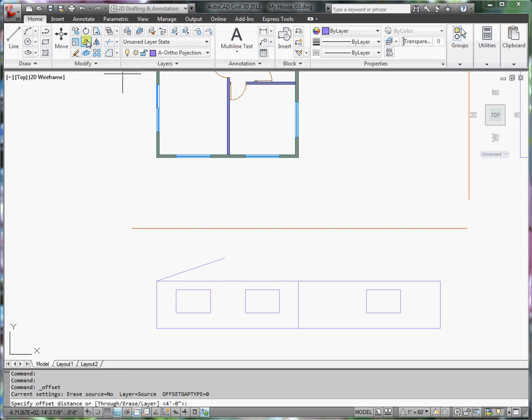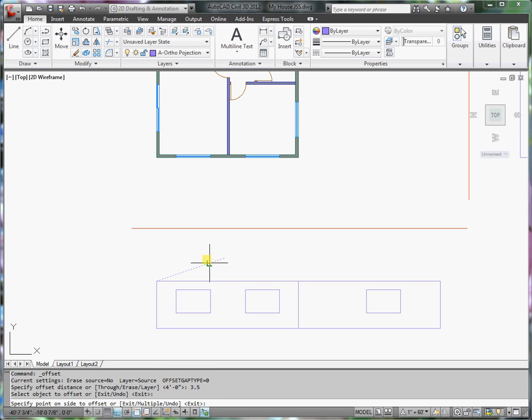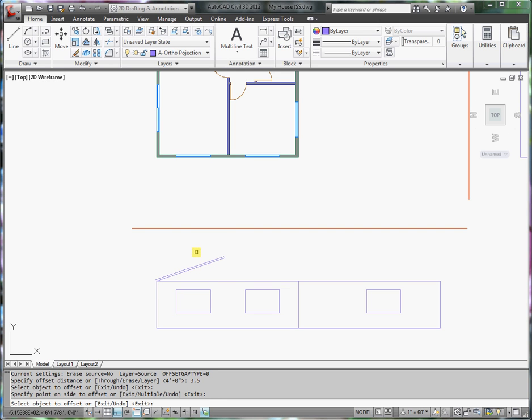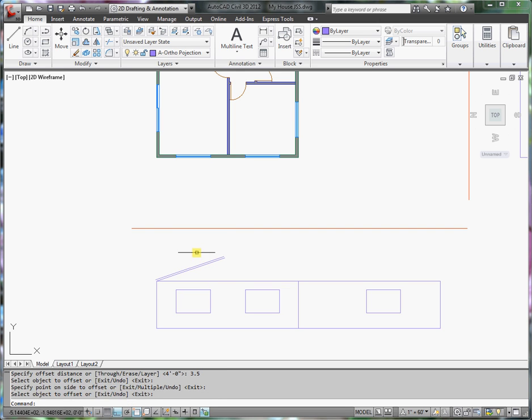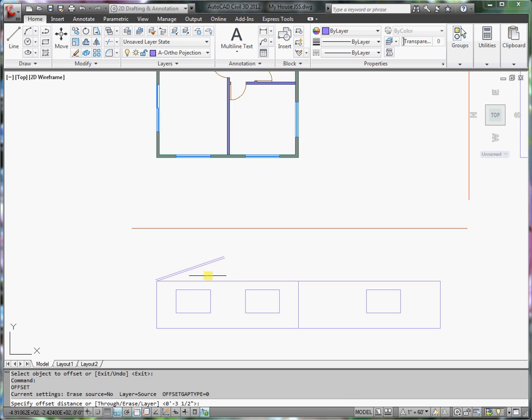I'll offset the thickness of a 2 by 4, this side, and then the plywood.